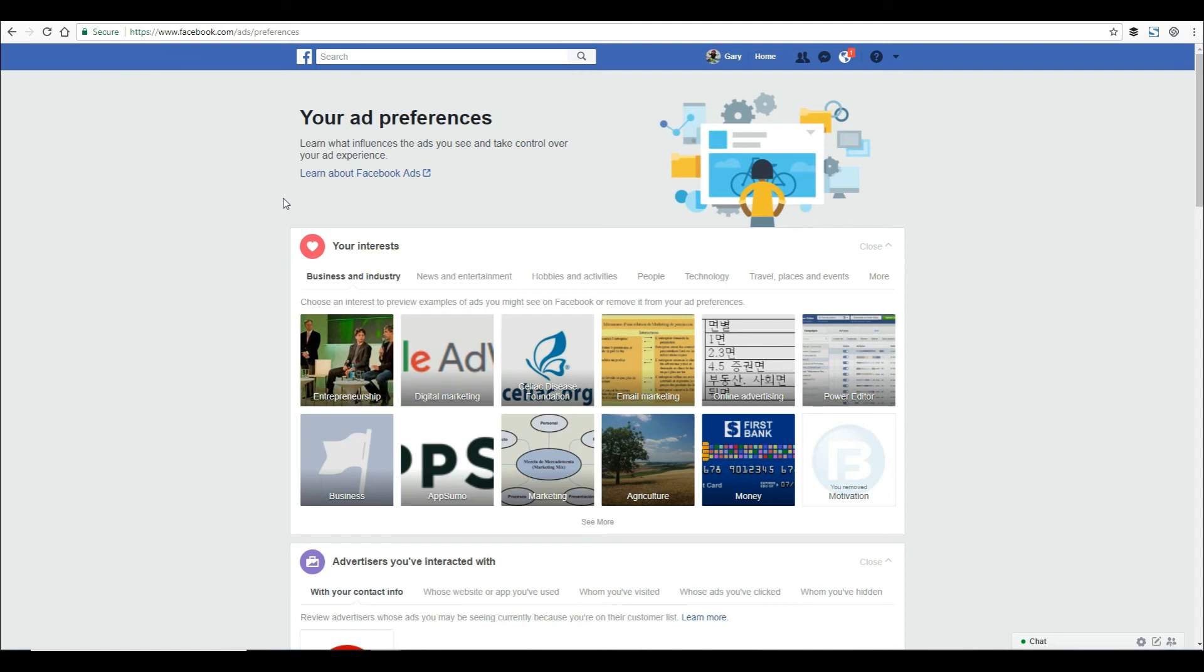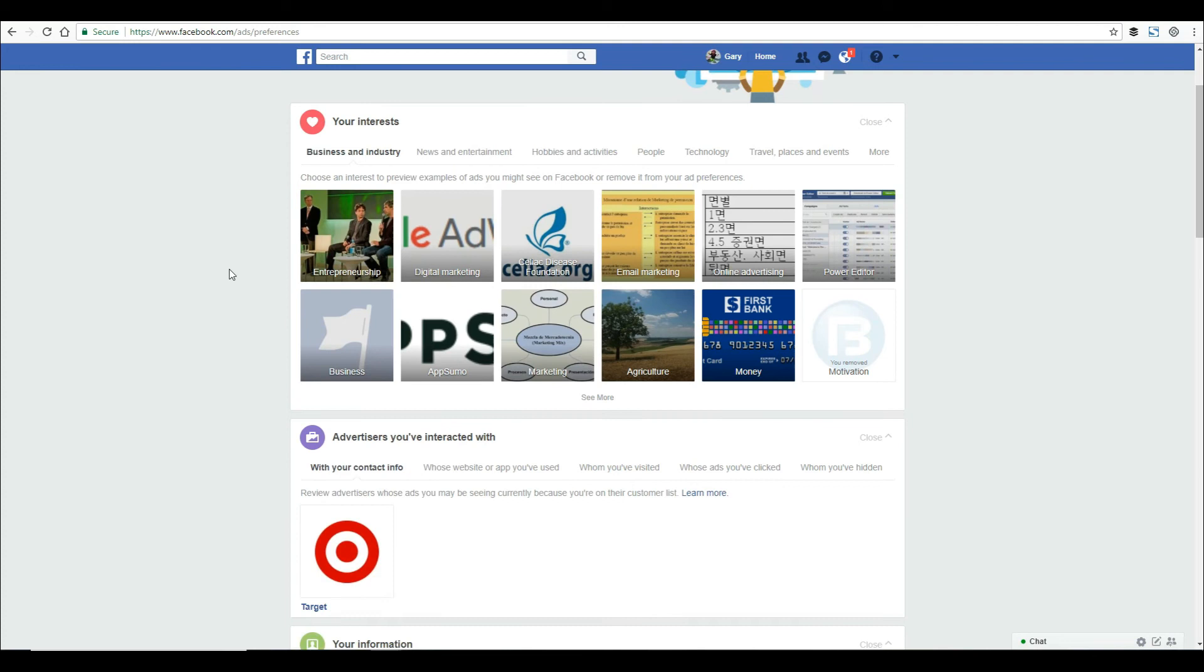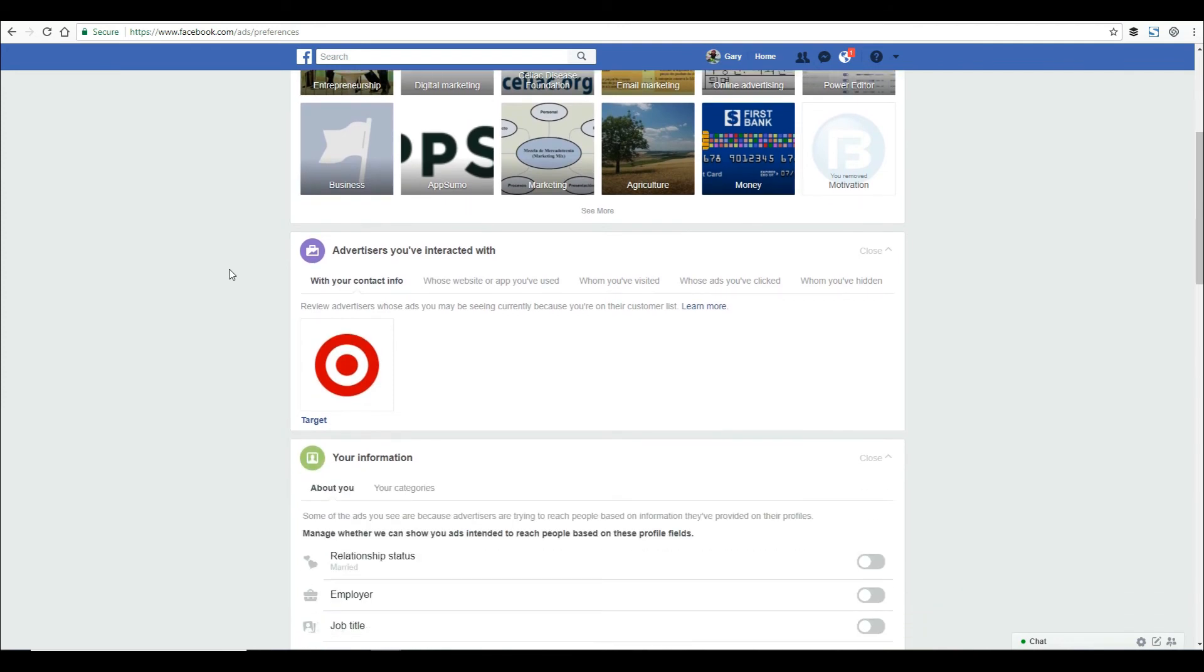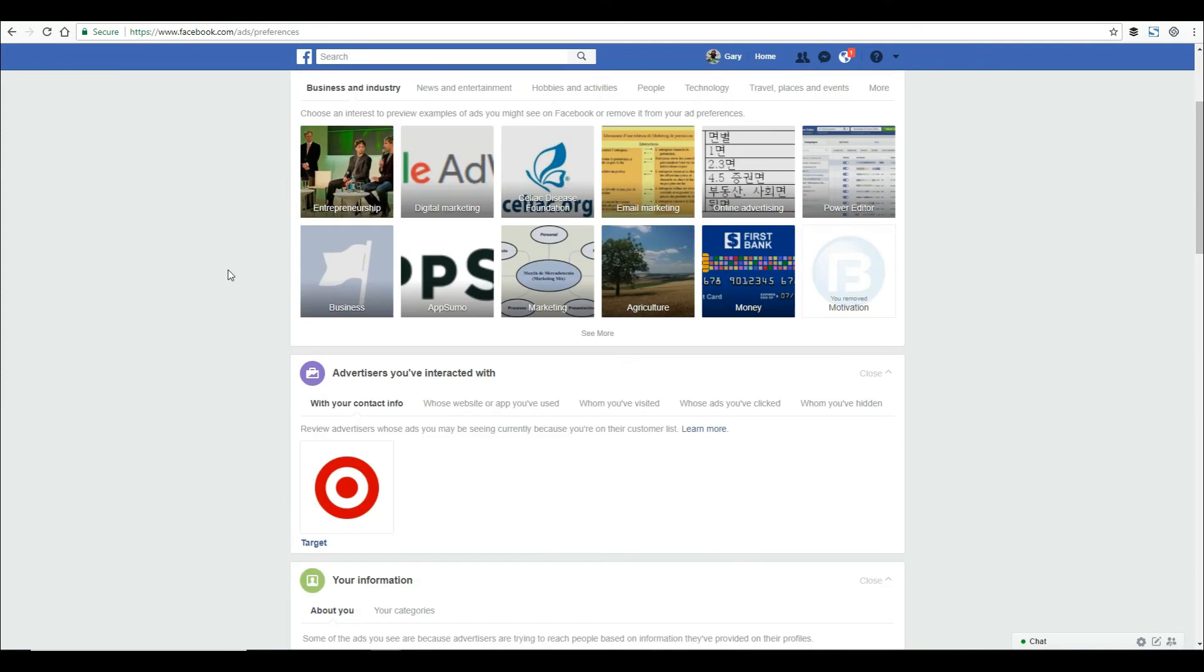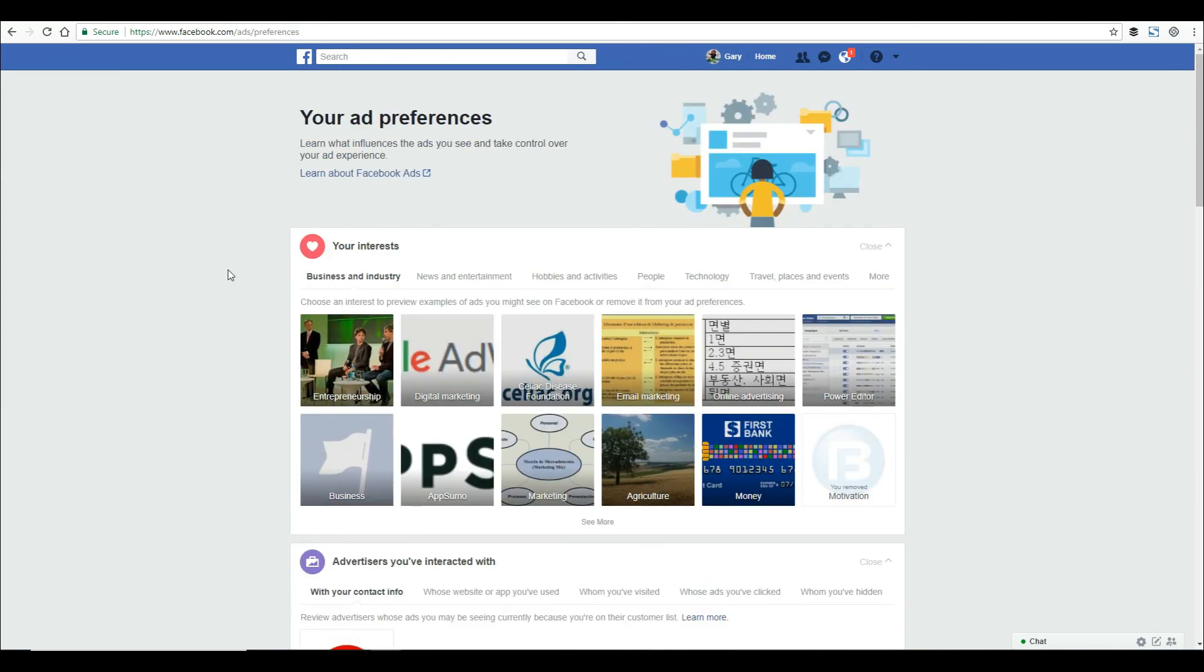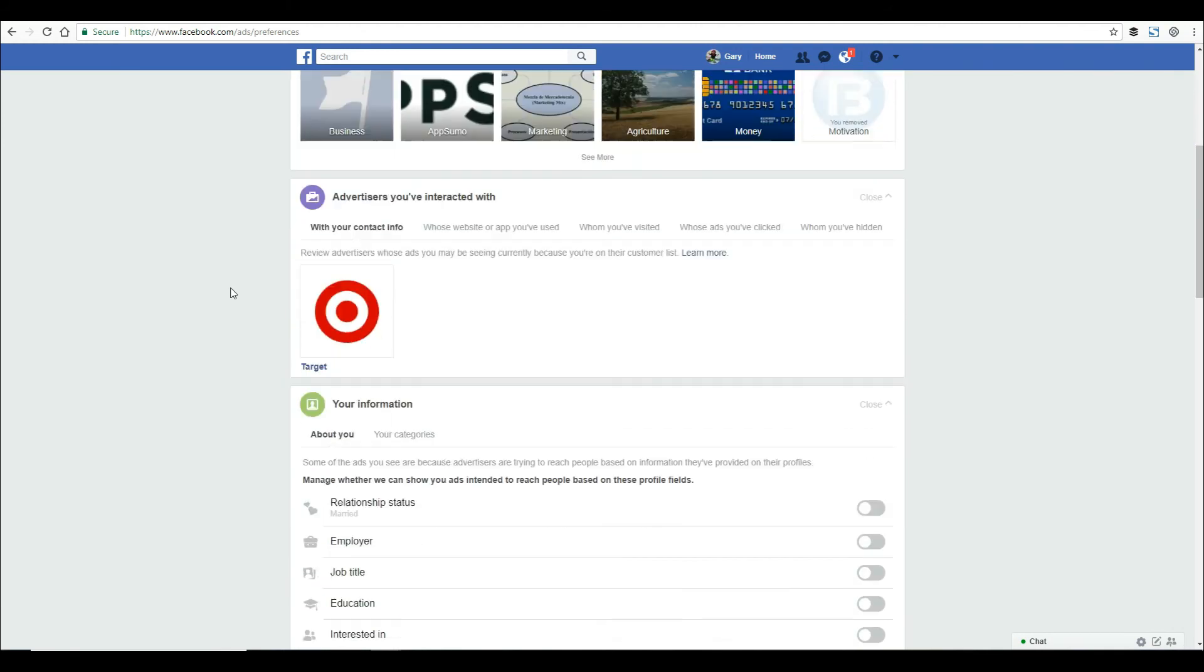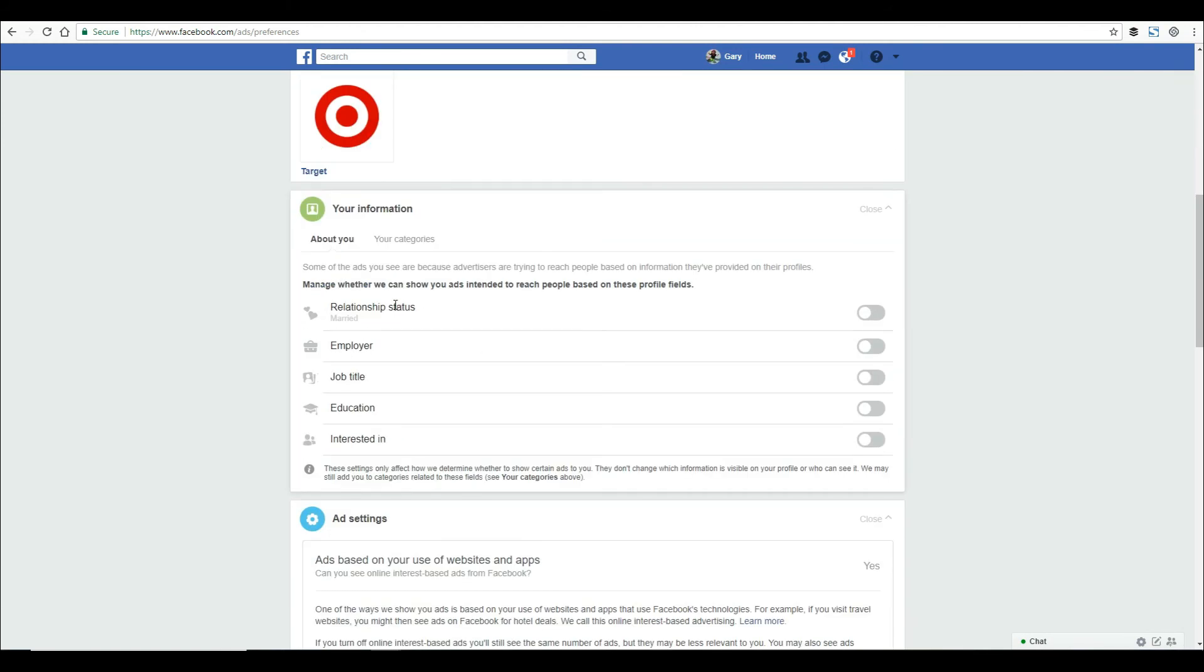Hopefully you'll come to this page, change your settings, and limit the access Facebook is getting from you. Some best practices to preserve your privacy: I wouldn't fill out this information - your marital status, employer, job title, education levels. I would leave those blank.